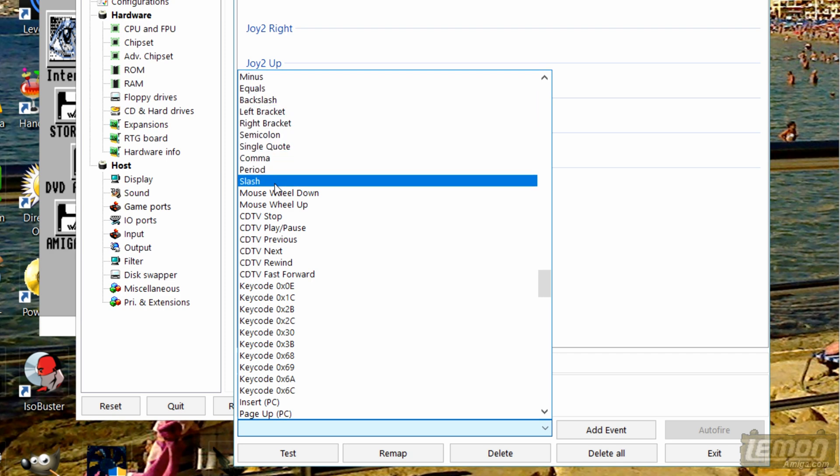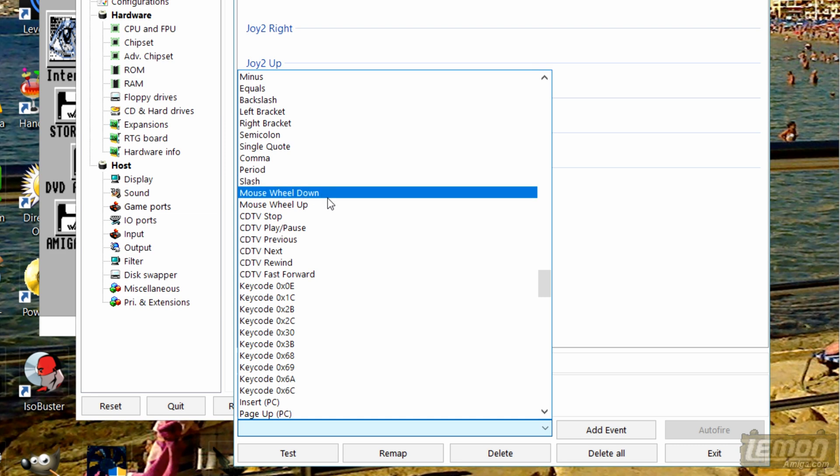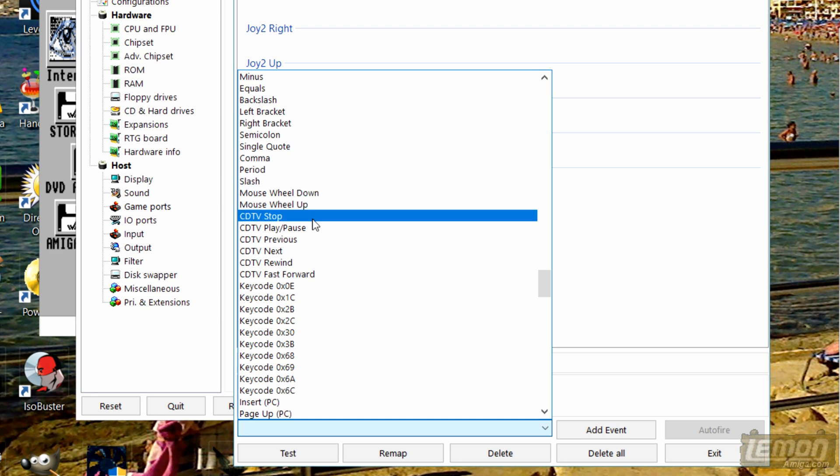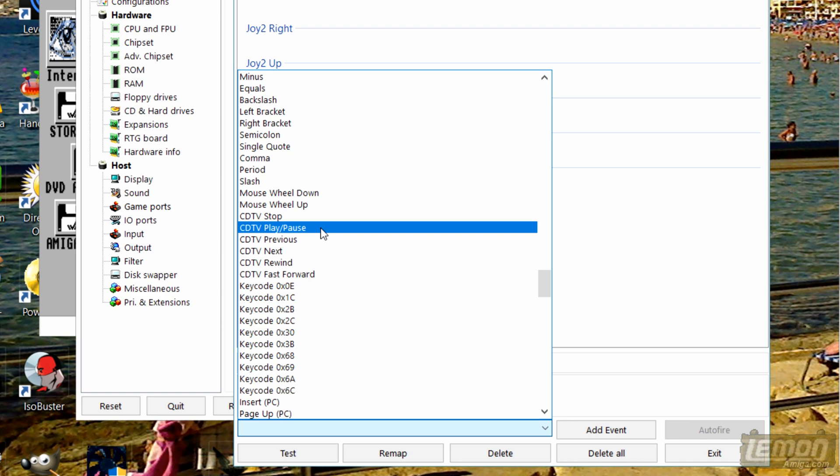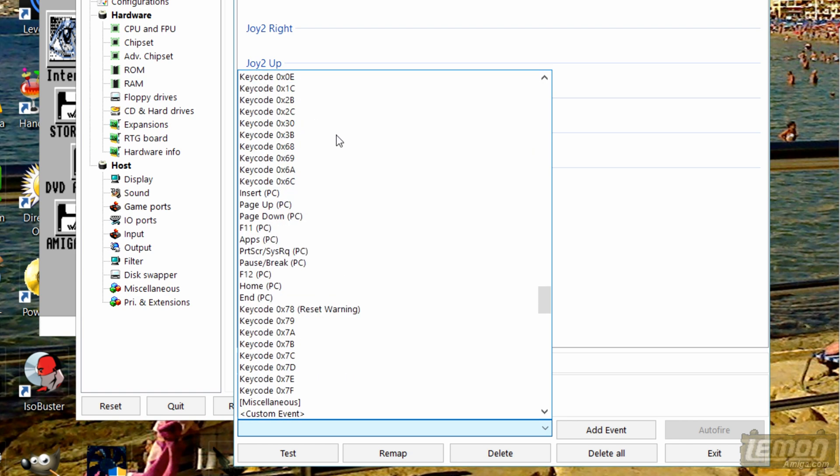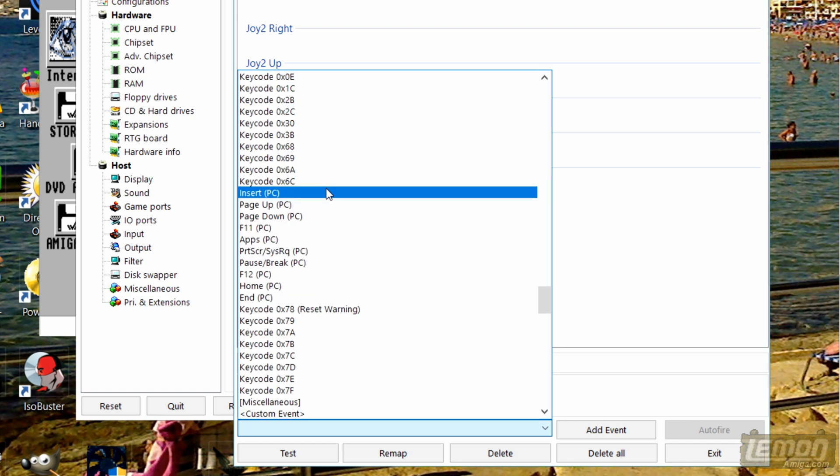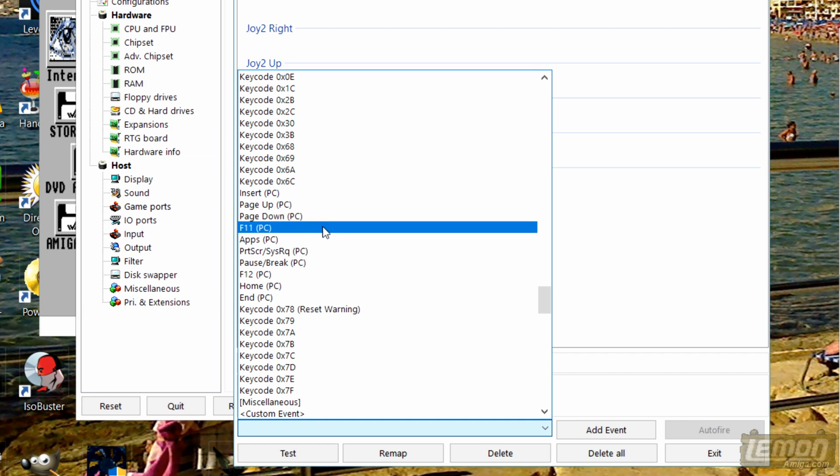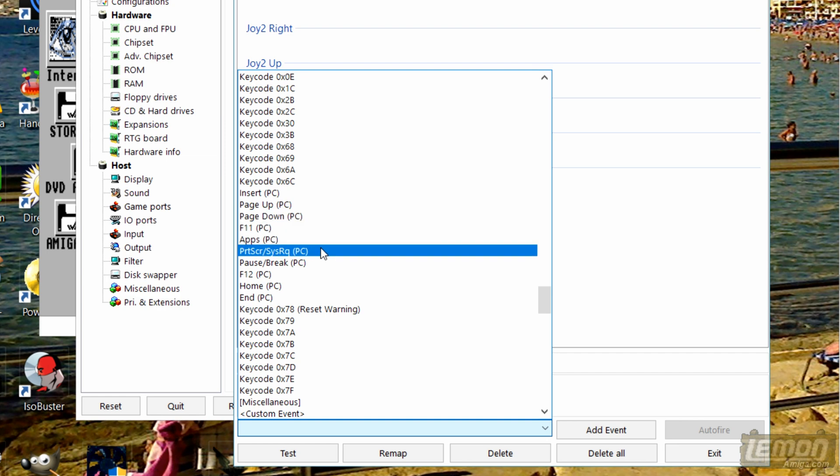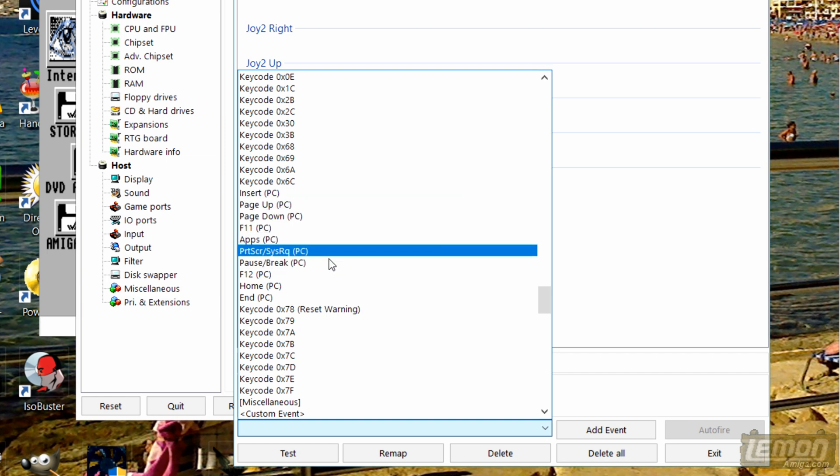And after that you can see even more CDTV remote control buttons that we can configure to our controller. And key code I've no idea what they do. Maybe that's a hacking code. And you can see PC functions as well for the extra buttons on a PC keyboard. Including F11.